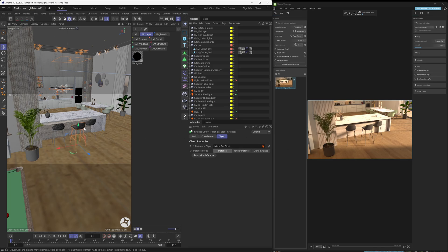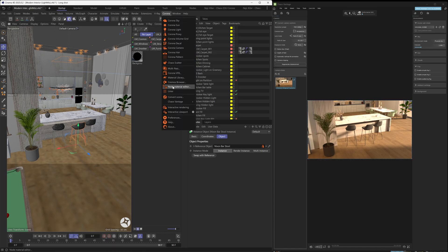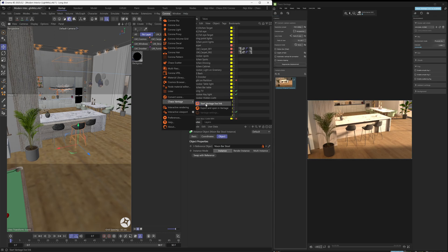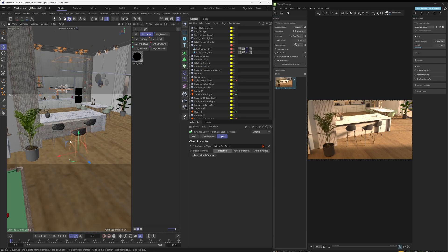If you want to disable the Live Link, go under the Corona menu again, Chaos Vantage, and click the Start Vantage Live Link button. Now that the Live Link is active, this button has a blue background — if you click on it, that's going to disable the Live Link, and any changes you make to your scene won't get transferred over to Vantage.